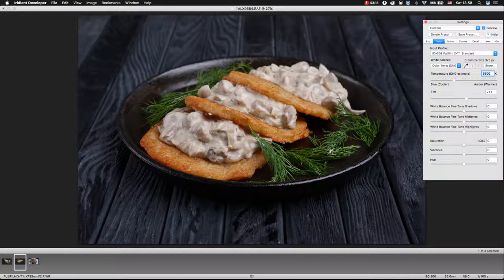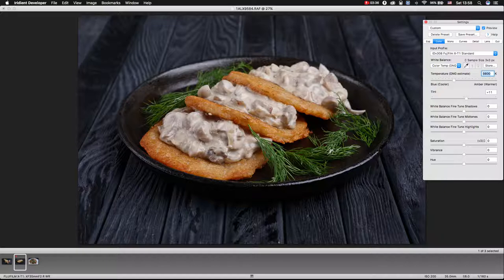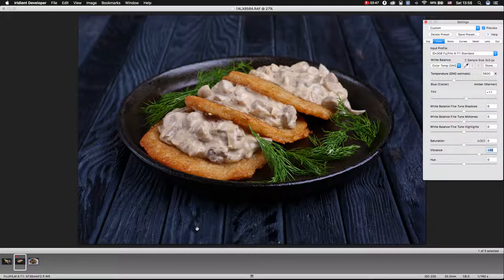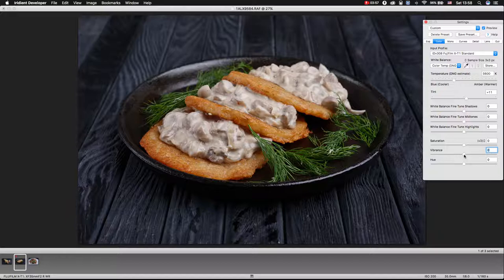I want to make this food — these are potato pancakes, we call them in my country draniki, with mushroom sauce — I want to make them more colorful, I want to add color. But if I add vibrance, you see my table becomes blue — it's not true, it's black. So in this case we don't need to use vibrance, or just a little. I prefer to add saturation about plus 30, but this is not enough.